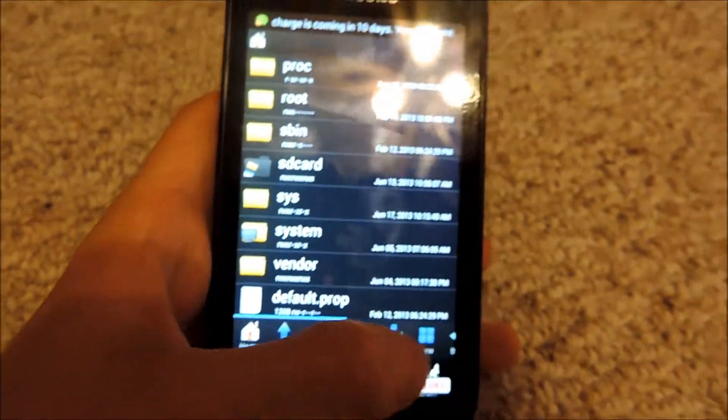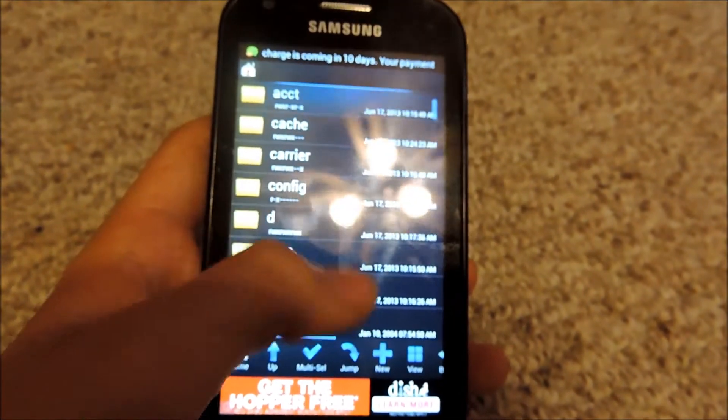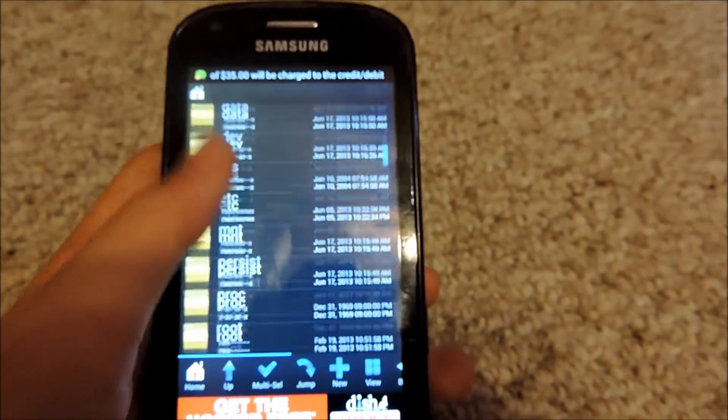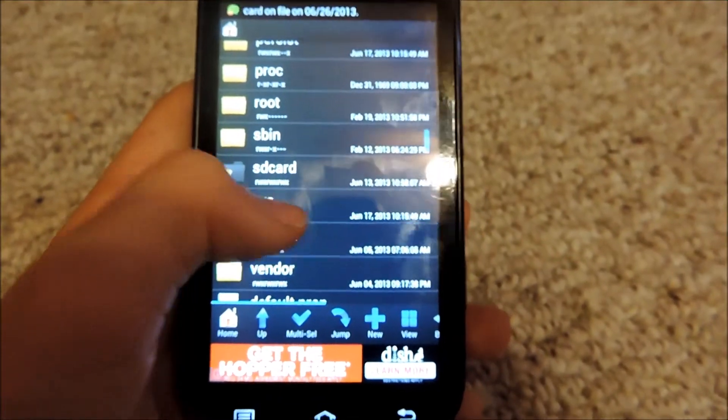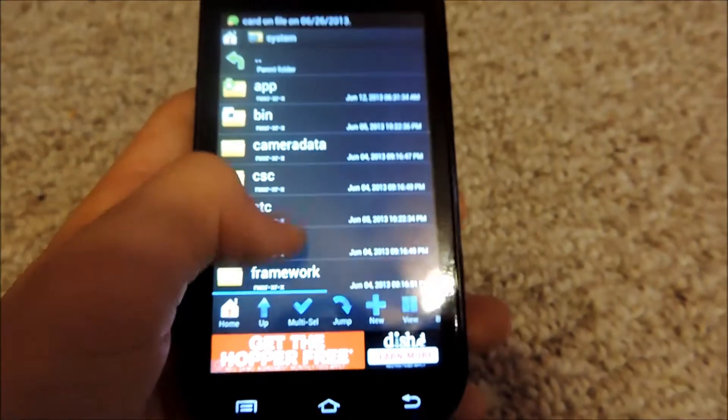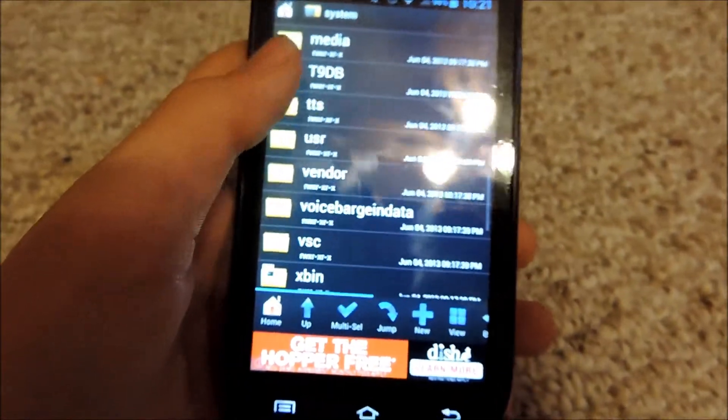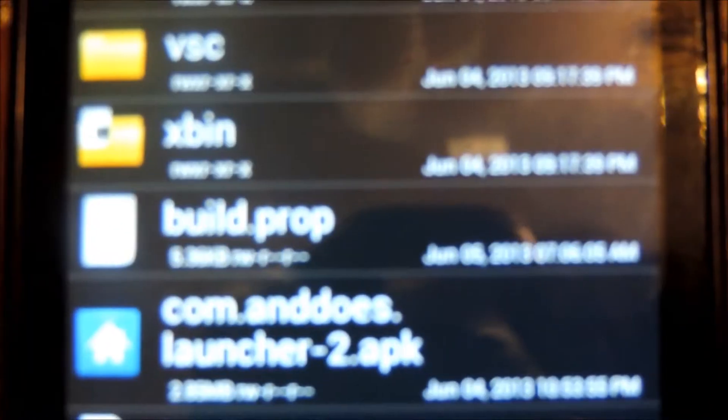So what you're going to have to do once you're here is just scroll down and find your system folder. Tap on it, scroll down a little more until you find a file right here as you can see called build.prop.